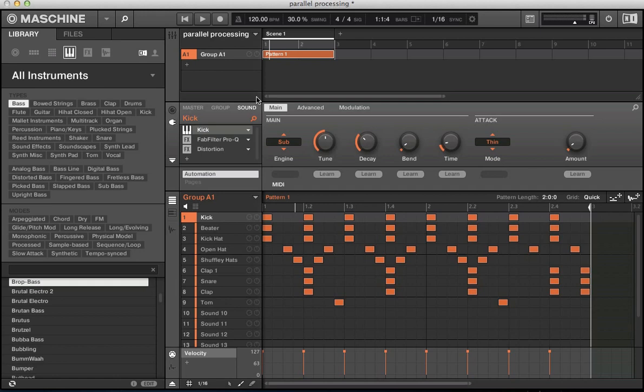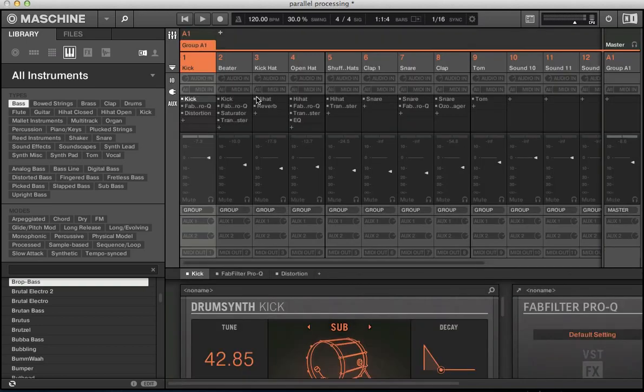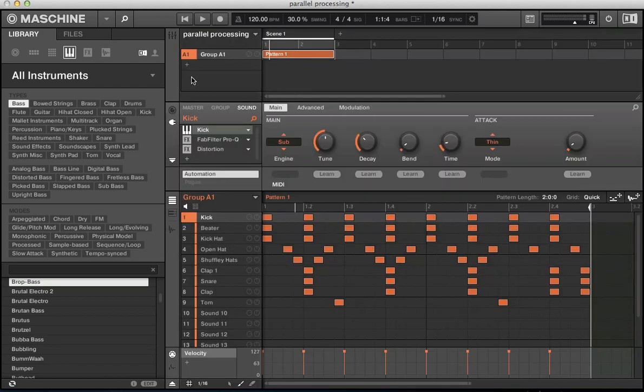In today's tutorial, we're going to be looking at setting up some parallel processing in Machine 2.0 software. With the inclusion of a proper mixer in version 2 of the Machine software, it's much better set up for us to apply some parallel processing techniques.